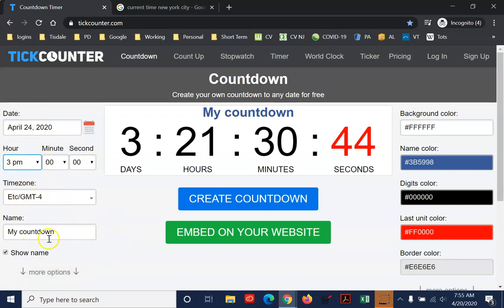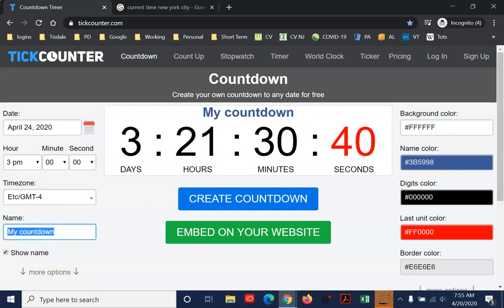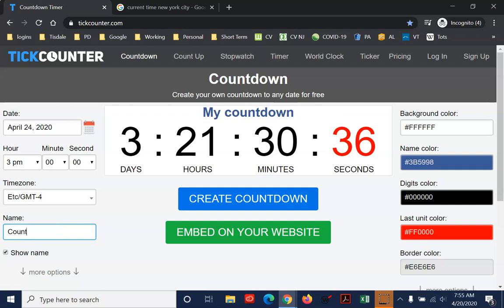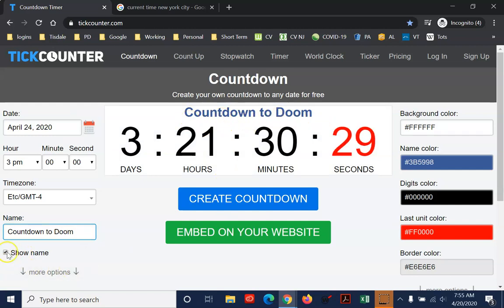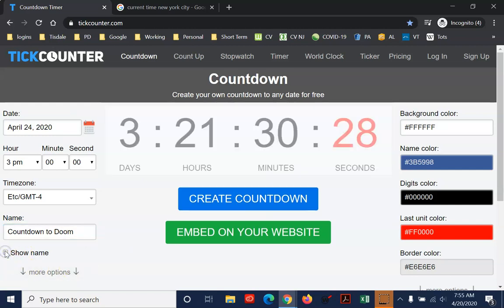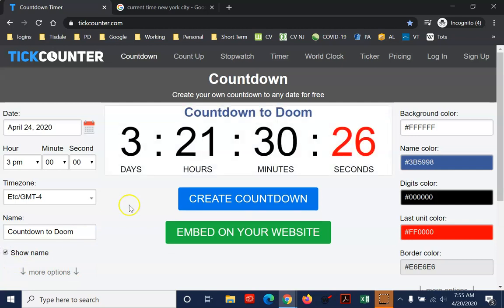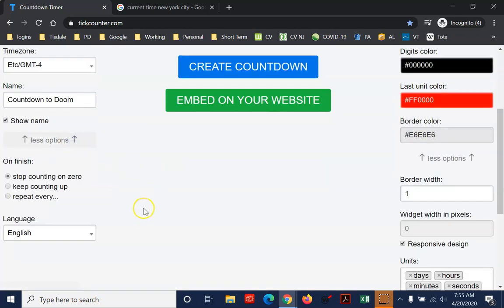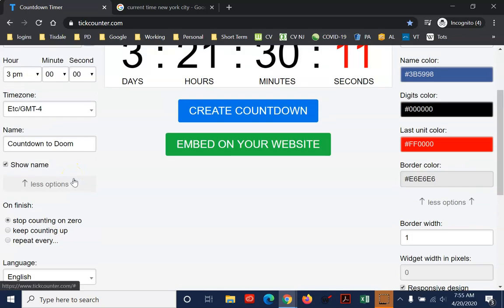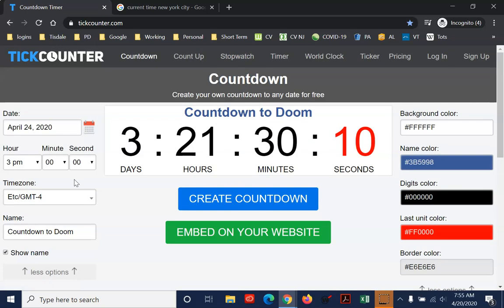Another option that I didn't look into was the name of the counter. Right now it says my countdown, but I can change this. I can say countdown to doom, and now that will appear. So not essential, but a nicety. I can also turn that off if I want, so I don't see any name on it. But if I like a name, I just click that. Under more options, here you can change some options. We really want to leave it to stop counting on zero. So once it gets to zero, people are going to know that their time is up and that they're late.